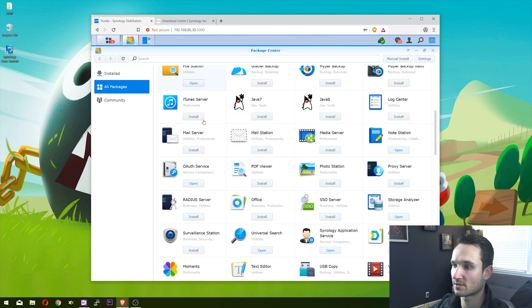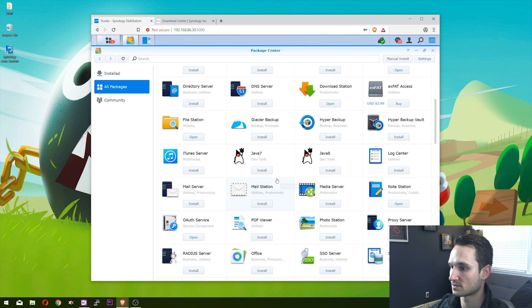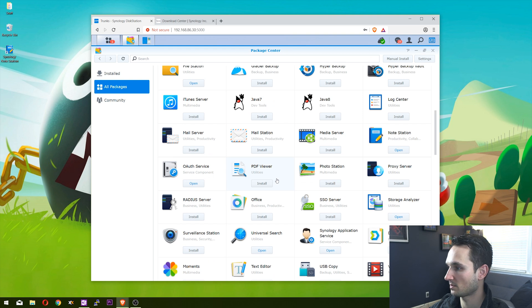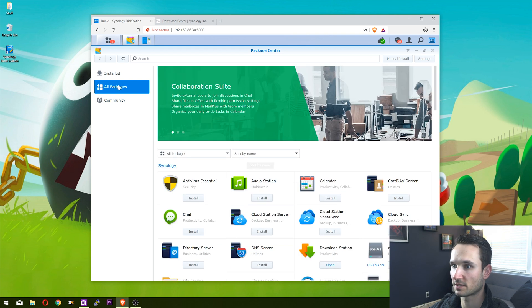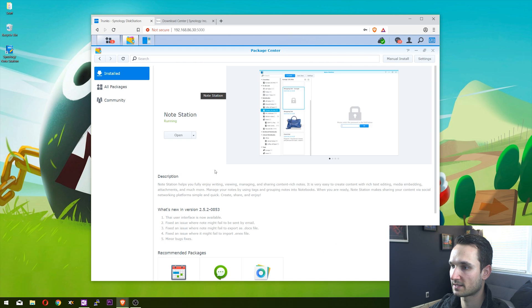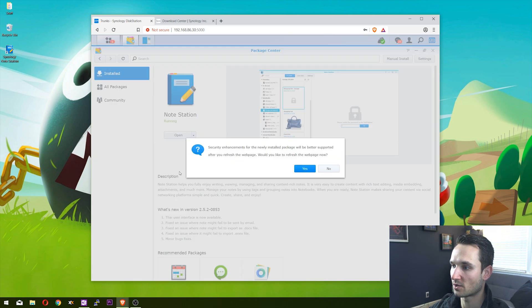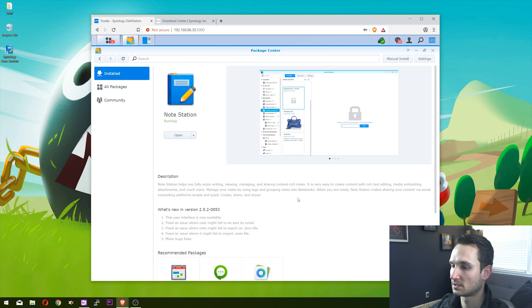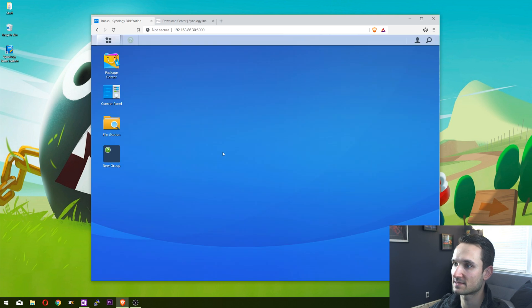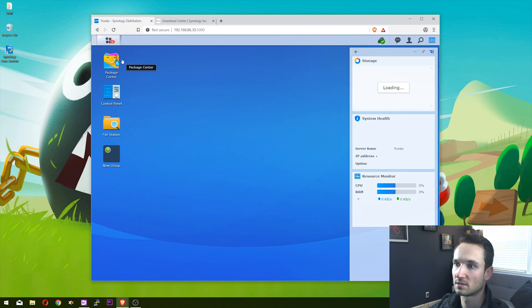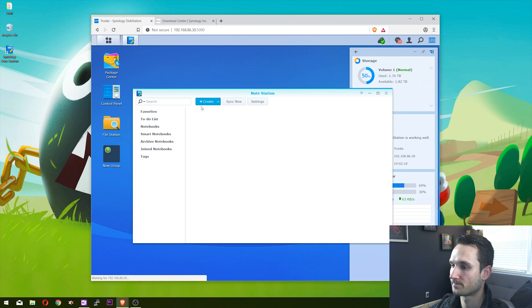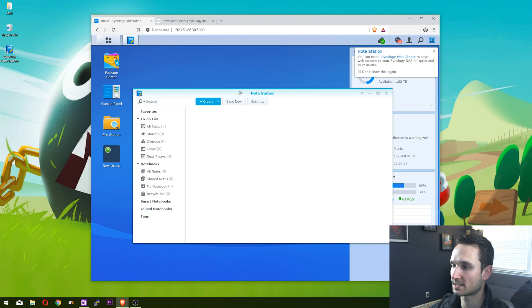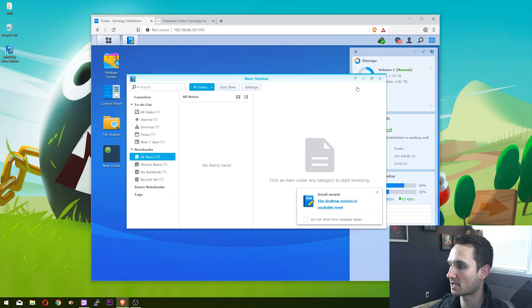There it is - it is installed. You can run it from here and it will launch you into Note Station. But because I'm logged in as the admin, it's going to pull up the admin Note Station, so we don't want that.